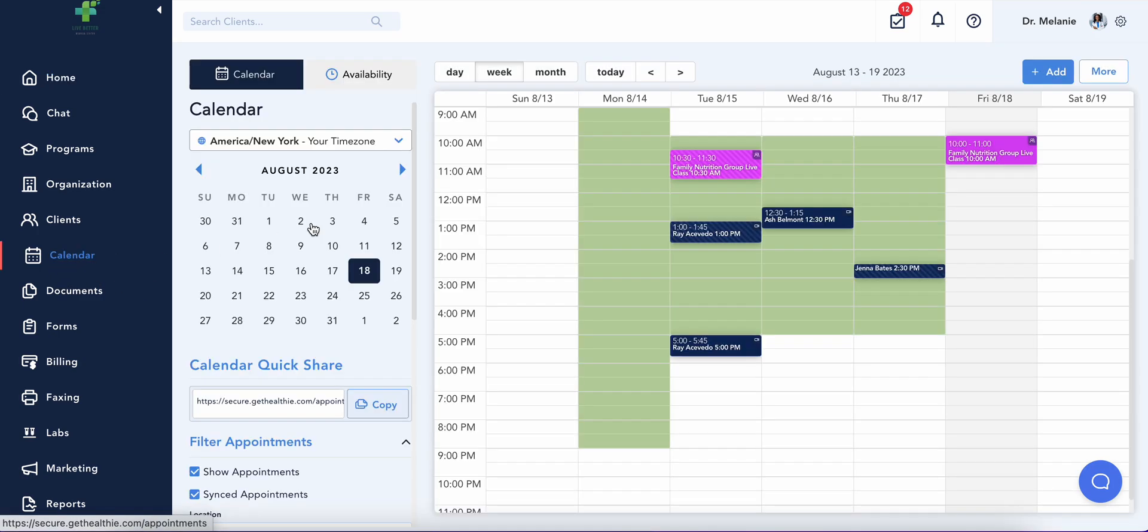Your calendar is key functionality that will allow you to book appointments with clients or to optionally allow them to self-book with you.